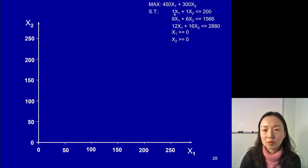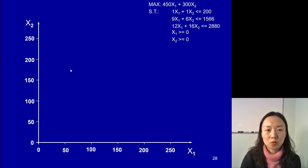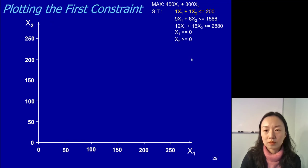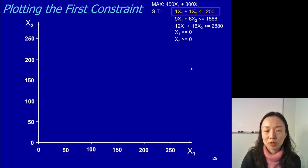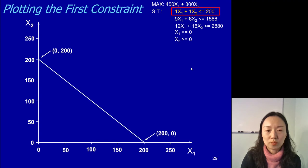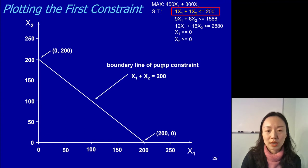Let's do it together. Look at the first constraint — we do the same steps we talked about earlier. Identify two points, one on the x1 axis and another on the x2 axis, and then plot this line. So if we put x1 to 0, x2 would be 200, and x2 to 0, x1 would be 200. Those are the two points. We get one line, and because x2 is positive on the vertical axis and it's a less-than-or-equal-to constraint, we shade the area under it.